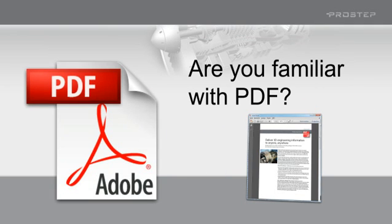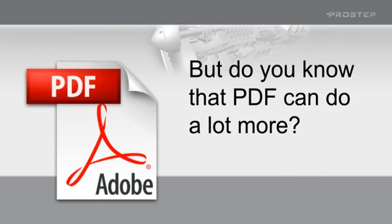Of course, everyone's familiar with PDF. With Adobe Reader, you can view and print documents anywhere in the world. But do you know what else PDF can do? A PDF document can be used to do so much more than just read and print information in text form.